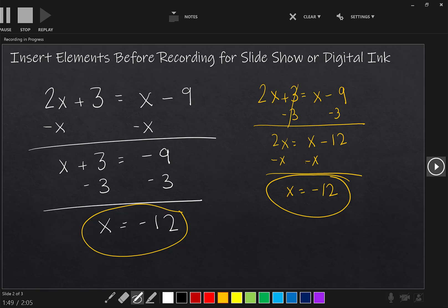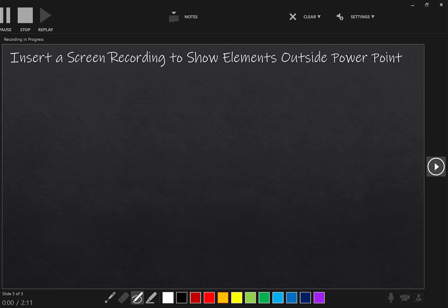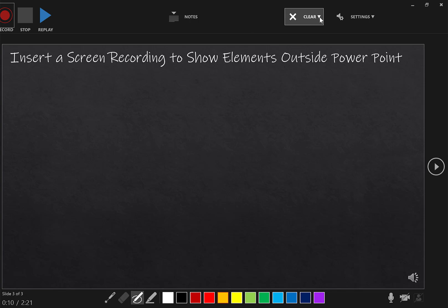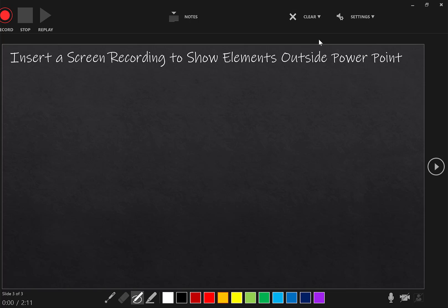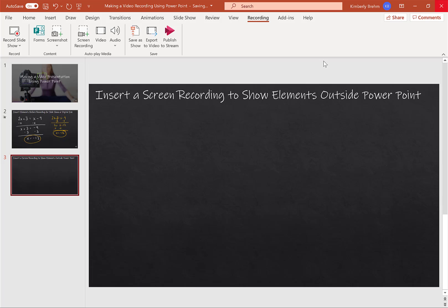Now again, as soon as I'm ready to move on to the next slide, I can either click stop, or I can go to the next slide. Now if I go to the next slide, it's going to start recording right away. So as you can see in the bottom left, it's already recording. I don't want to record on this slide. So I'm going to click stop. And up here, I'm going to click clear. And I'm just going to clear the recording on the slide that I'm on, because I don't want anything on that slide.